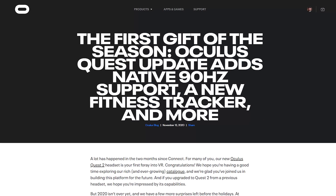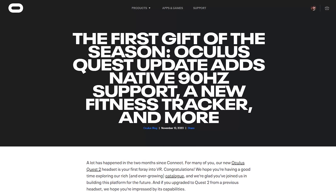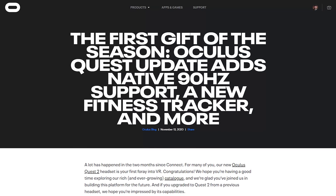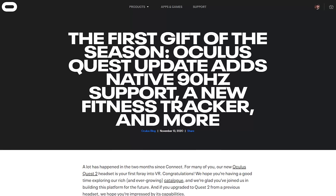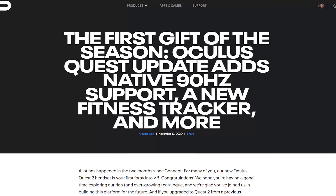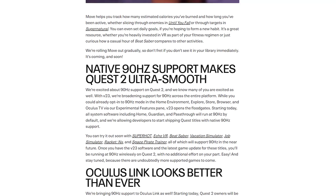Oculus just launched a huge update for the Quest platform and it's a doozy. Let's take a look at what's included and do a quick walkthrough. First of all, let's talk about the update everyone's been waiting for — the 90Hz update for the Oculus Quest 2.